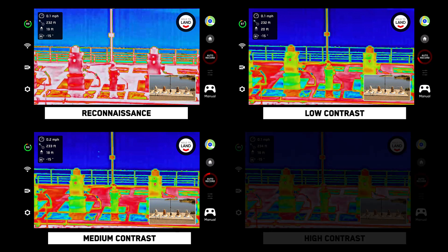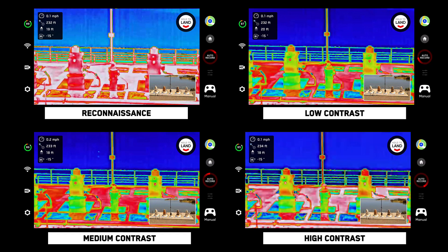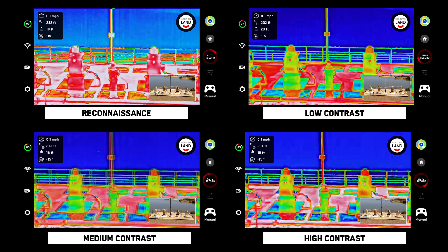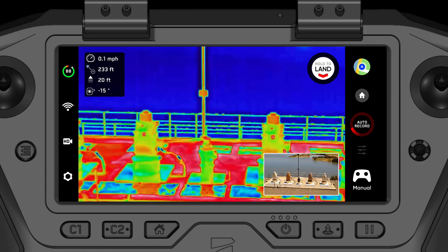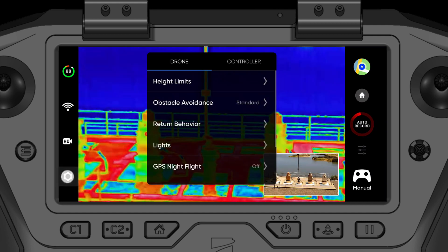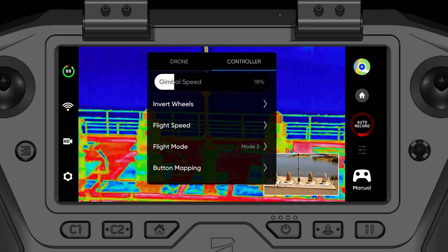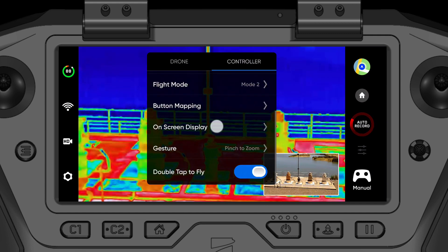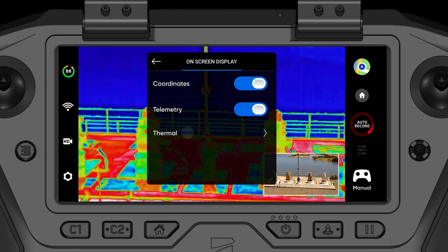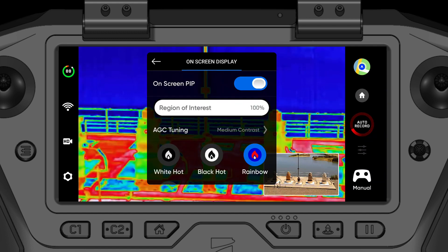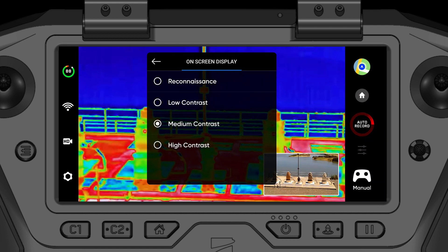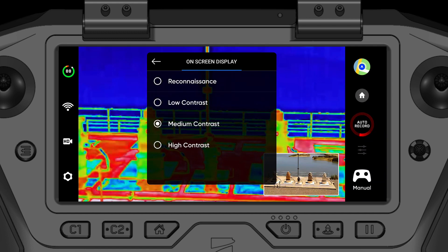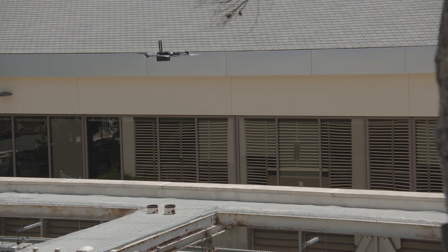The high contrast option will show temperatures using a wide range of colors, providing the highest level of detail into your thermal imagery. To change your thermal imaging presets, go to Settings > Controller > On-Screen Display > Thermal. Select AGC Tuning to change between the four contrast options.